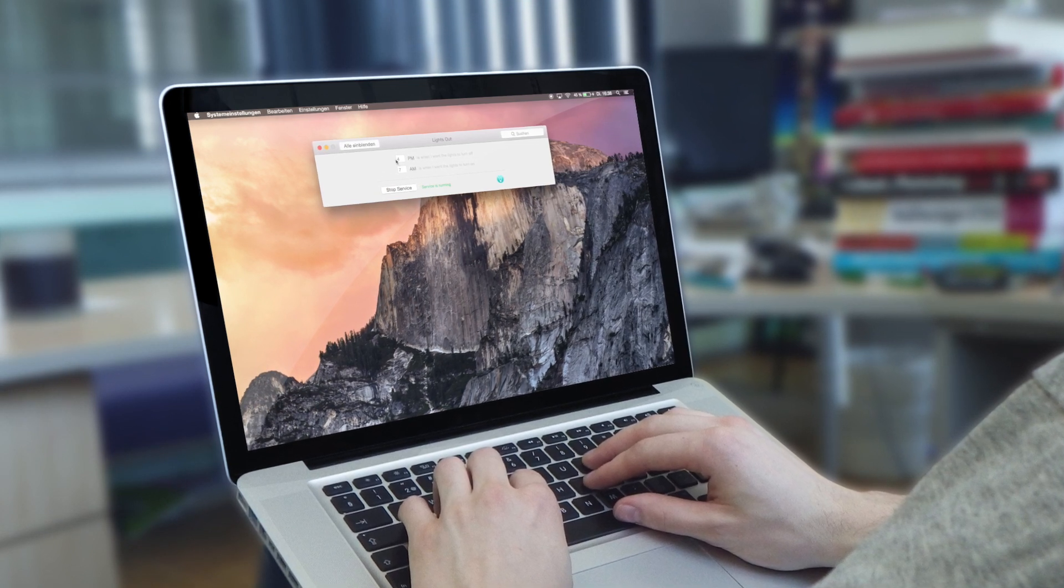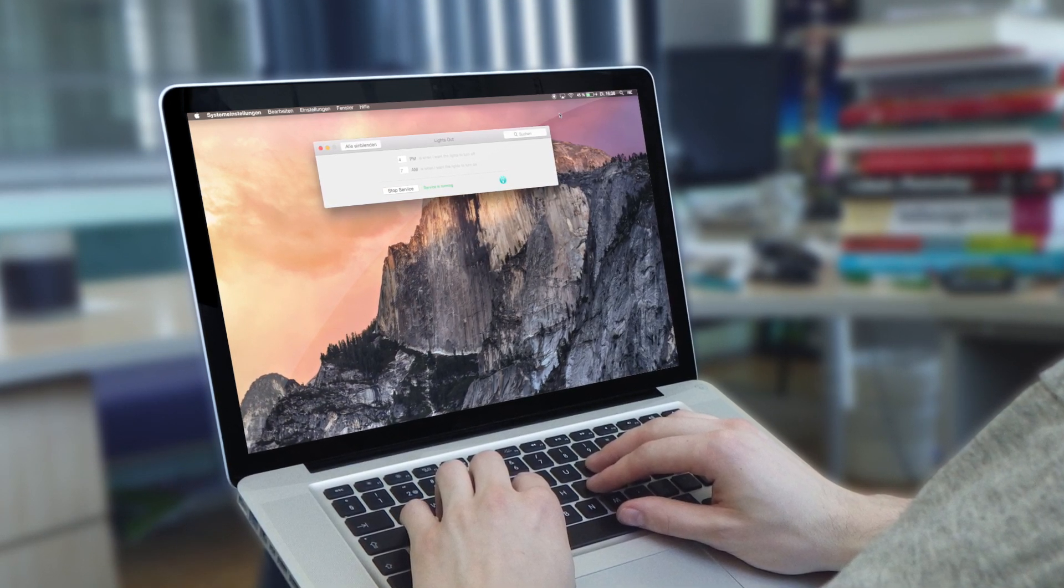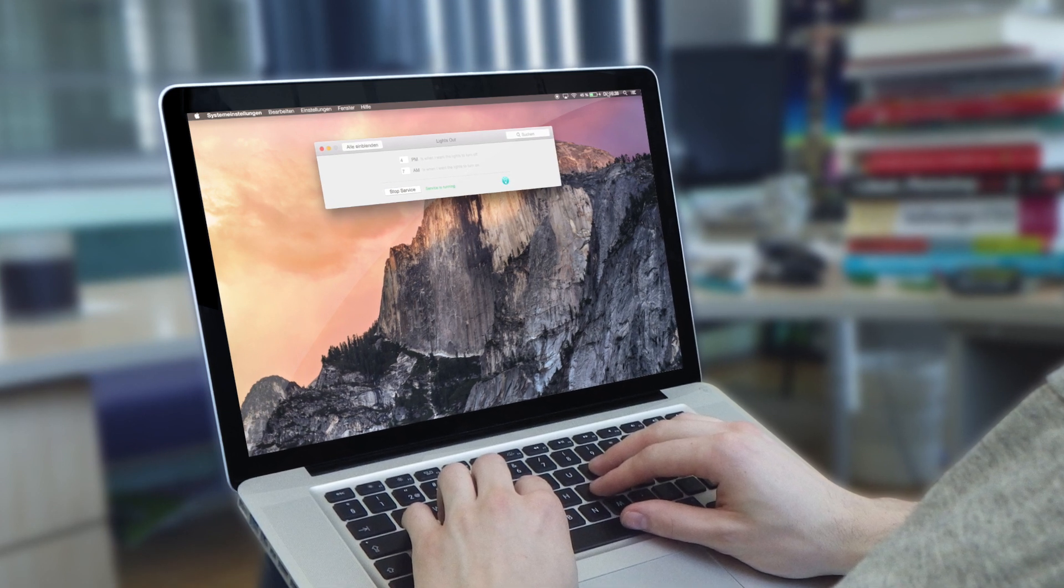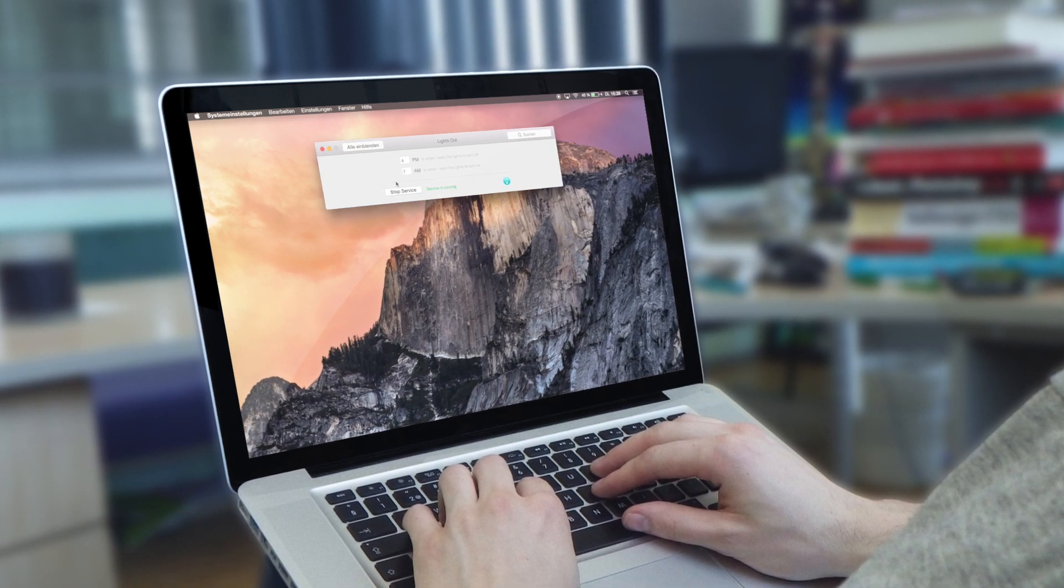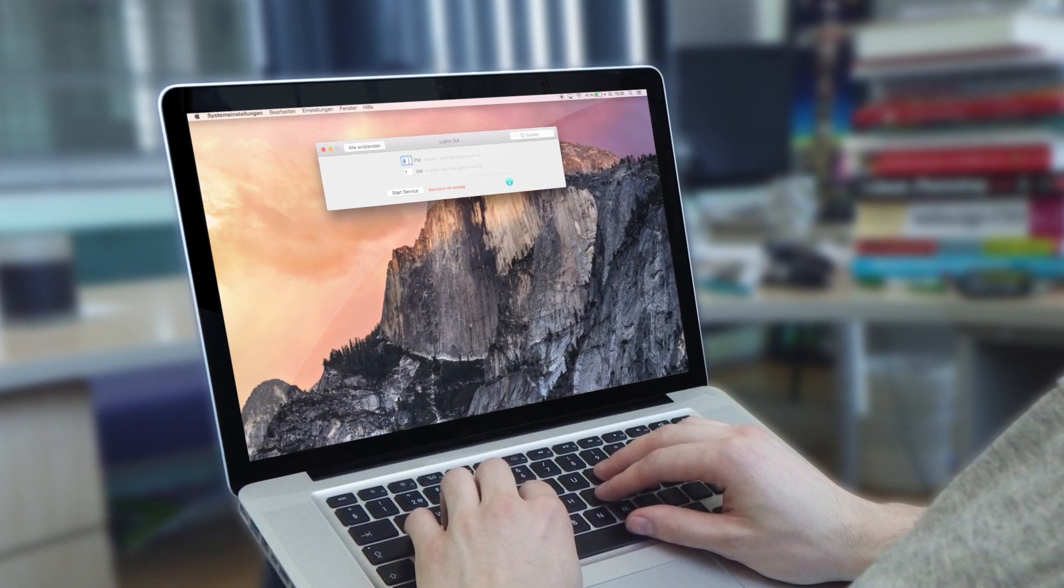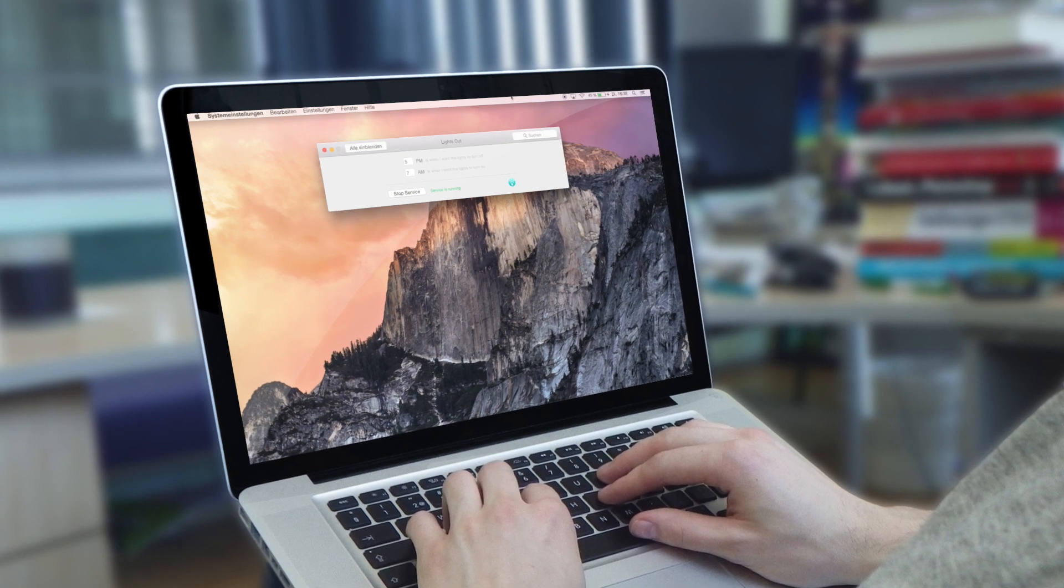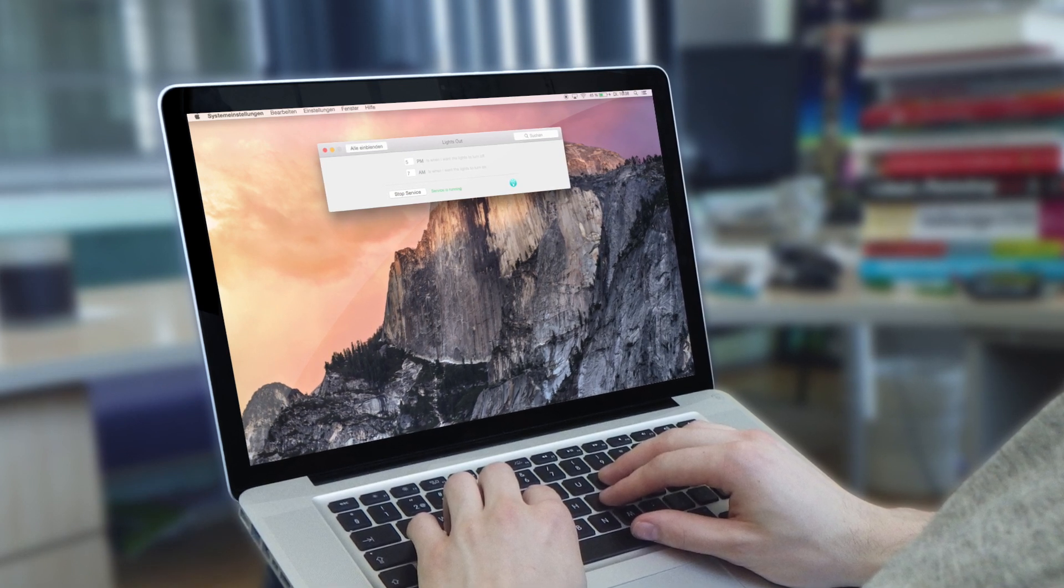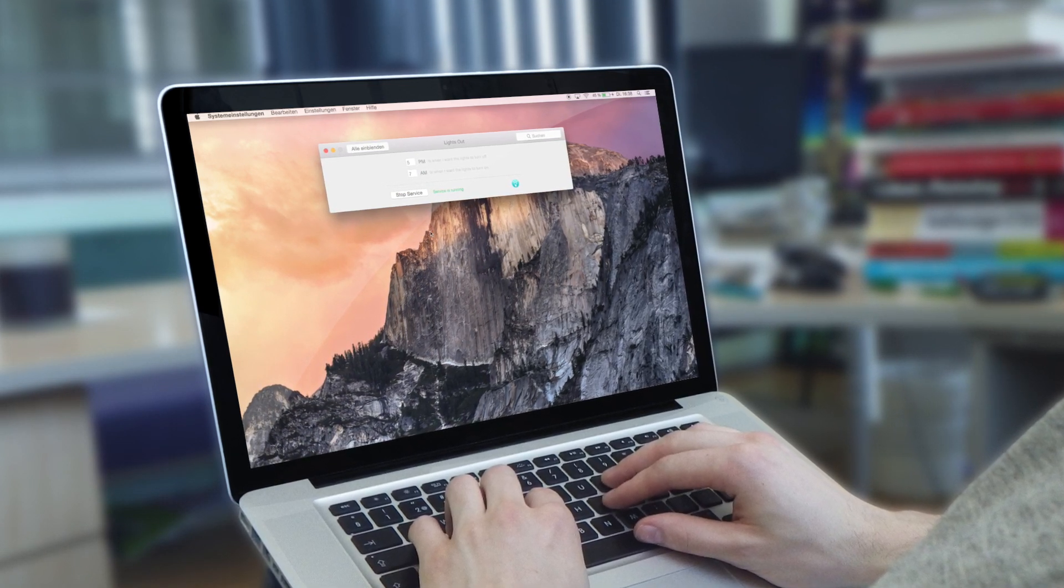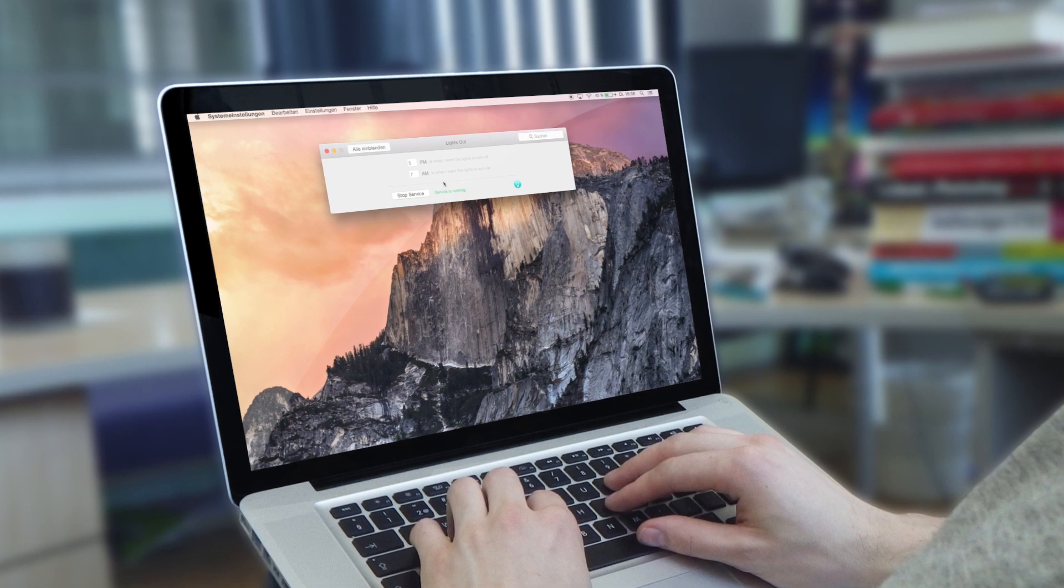Ich habe es jetzt eingeschaltet, es soll um 4 Uhr nachmittags schwarz werden oder halt dunkel werden. Und wenn ich das jetzt kurz anhalte und auf 5 ändere, dann bleibt es hell und jetzt in 20 Minuten sollte das dann automatisch dunkel werden.